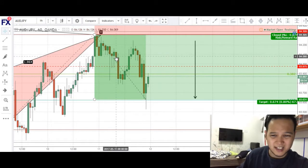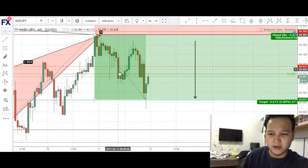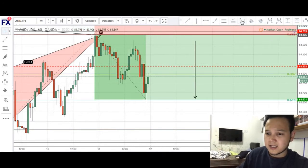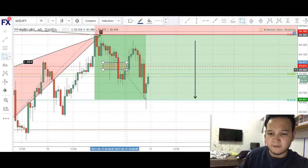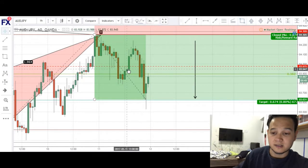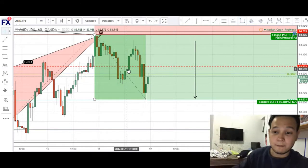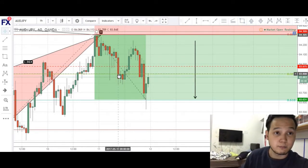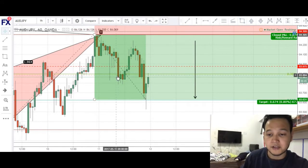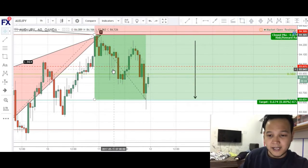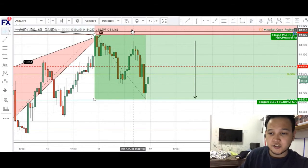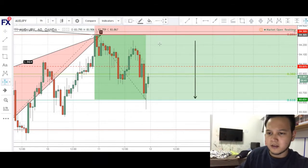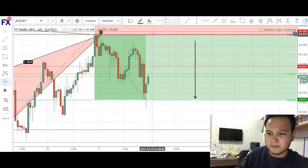As you can see, price basically just slowly made its way down. I noticed that in this area we had some form of support. So when price broke past this spot with this big bearish candle, I actually set my stop loss down here for about 33 pips, I think.